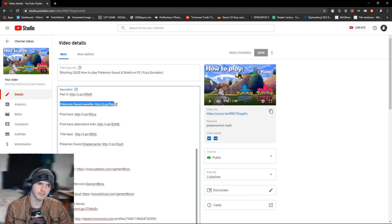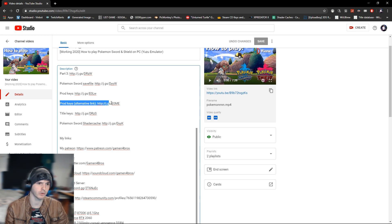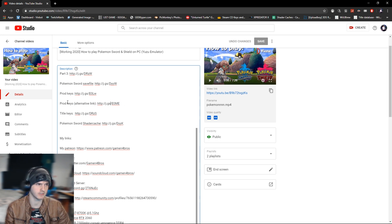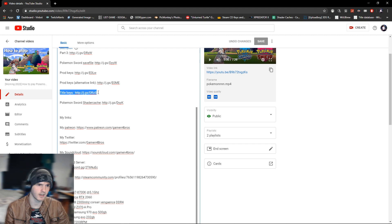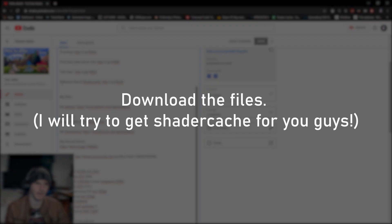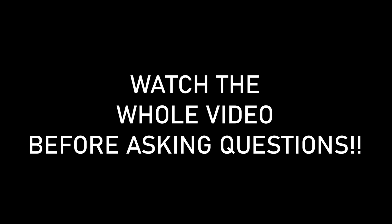Now you won't need the save file anymore. You will need prod keys, I'll put an alternative link if one of these doesn't work. You will not need the title keys anymore and I hopefully have some shader cache for you as well in the description.